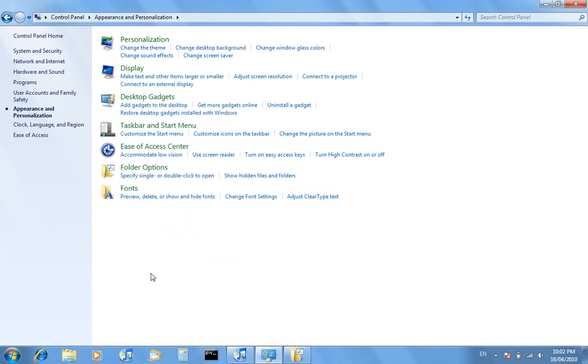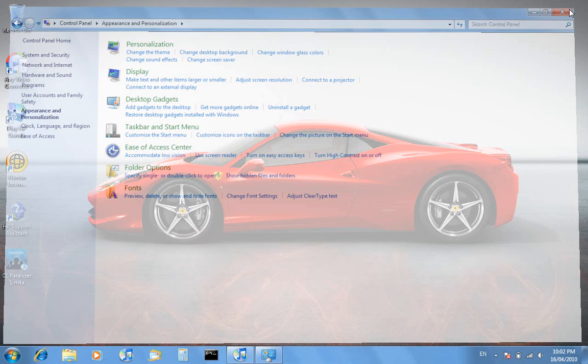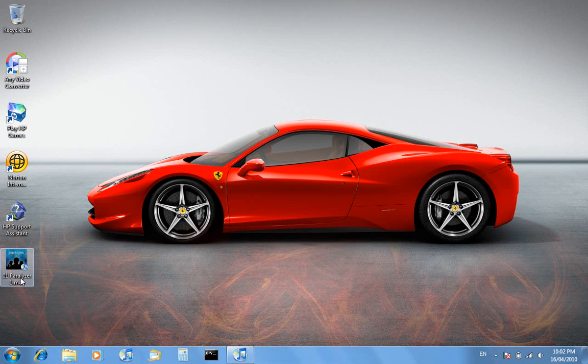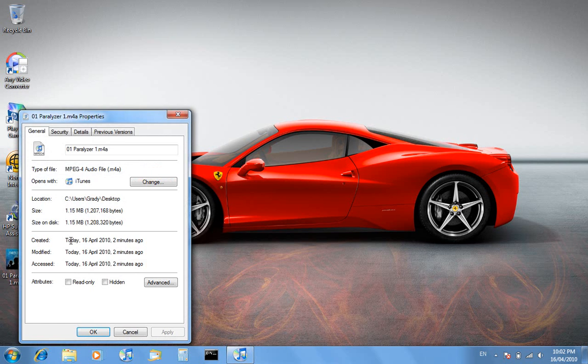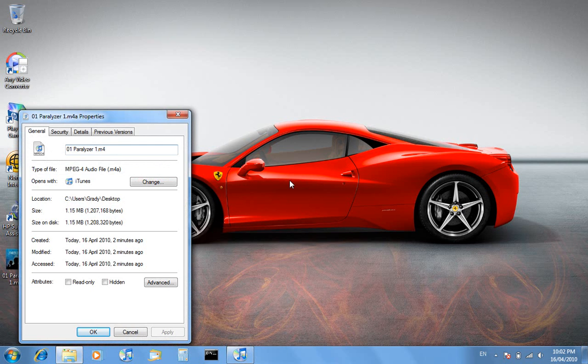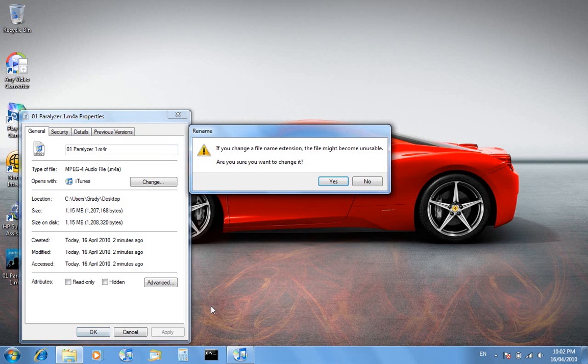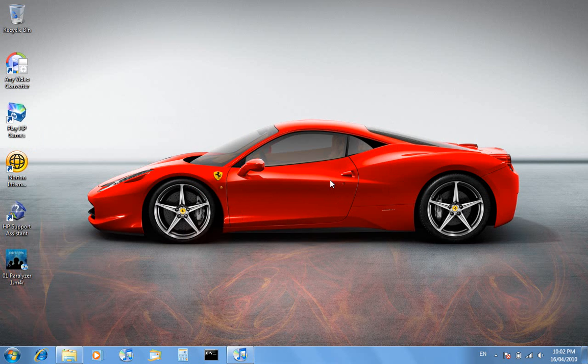Now you'll see we've got the name and dot m4a. Right click on that, and on the end of the file name now we've got the file extension. We want to change the last letter, the A, to an R, and go okay. Now it'll say if you change a file name extension the file might become unusable, are you sure you want to change it? Go yes.